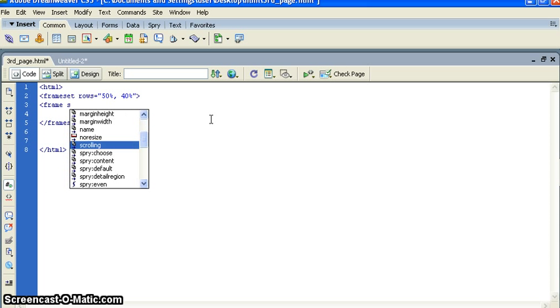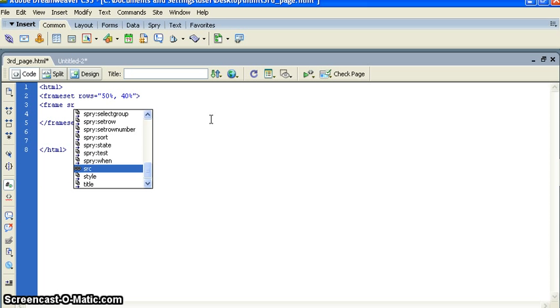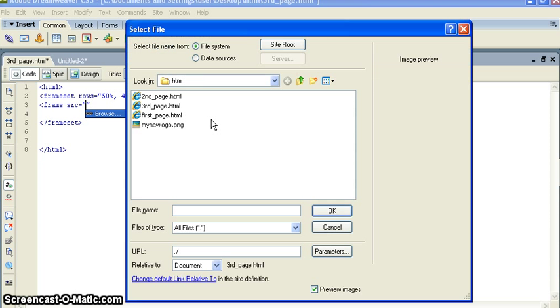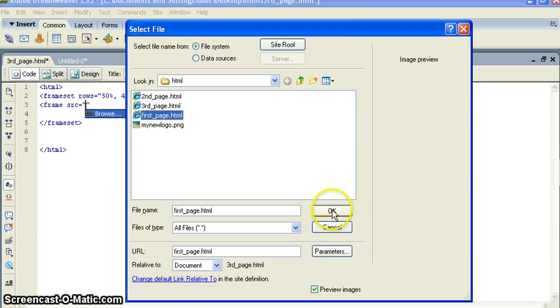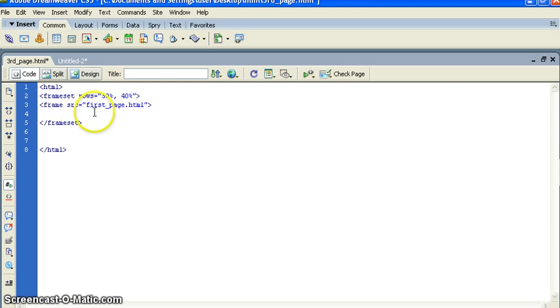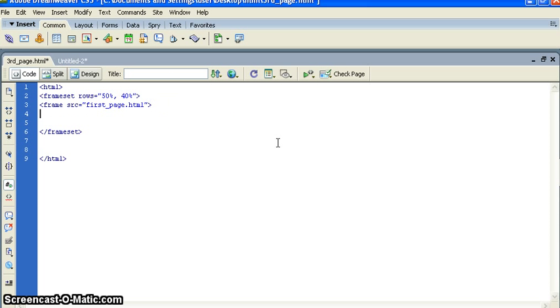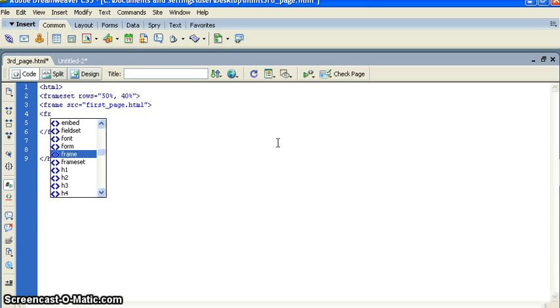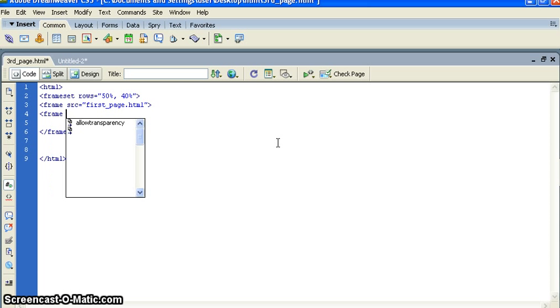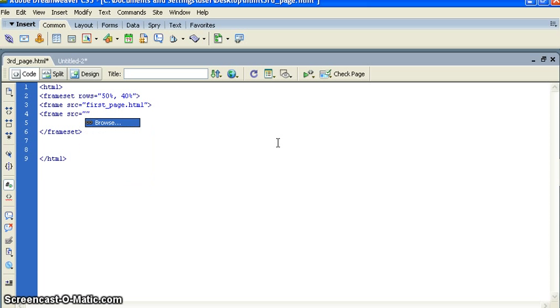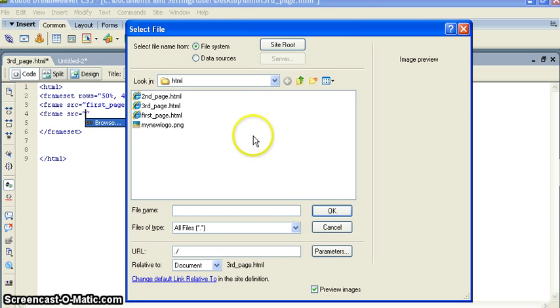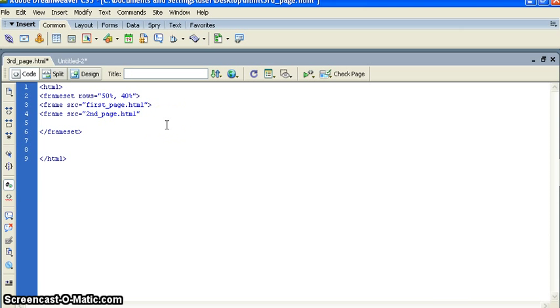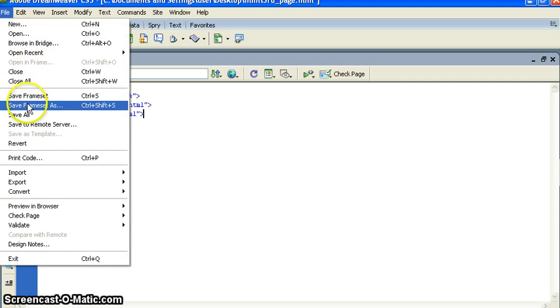Then I just create frame, and now I want to put source, frame source. I want to put first page which will have 50 percent space. Now I will create another frame. Source would be second page. Now close the tag and hit save.